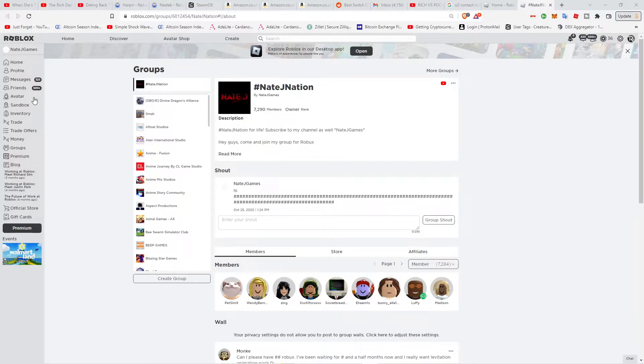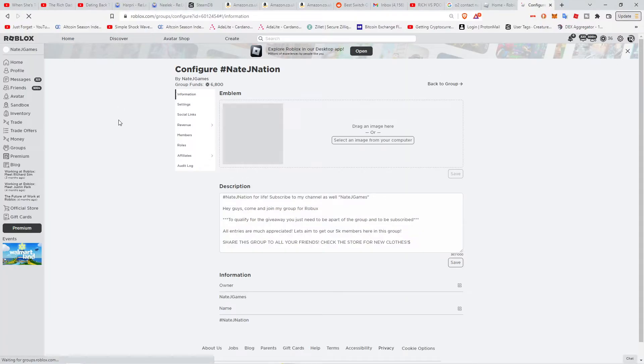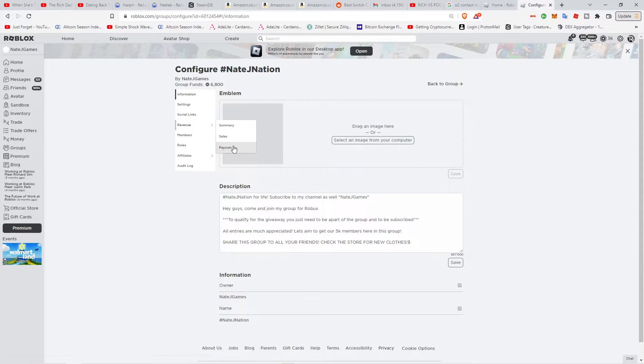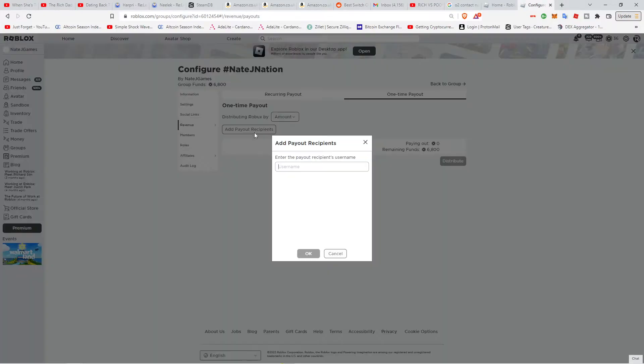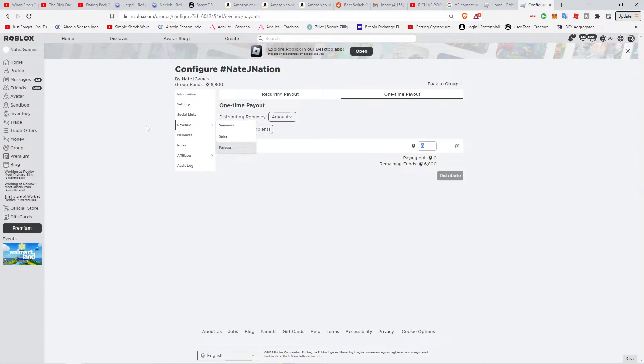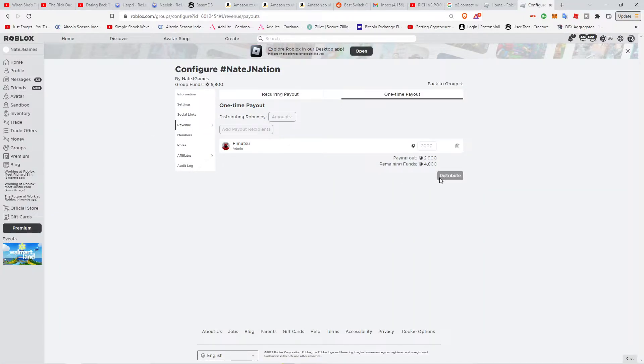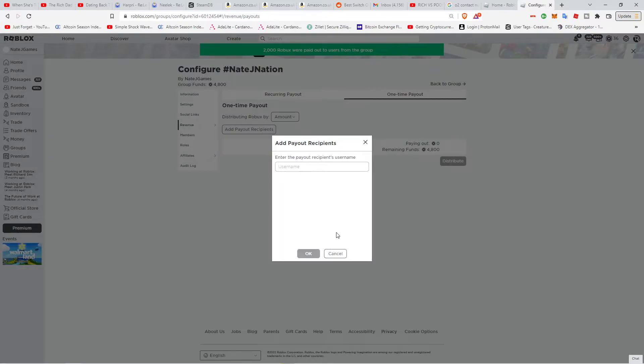Hey guys, I've been busy as hell. Let me just quickly do this, just a quick update. So I was gonna pay the Auxy...